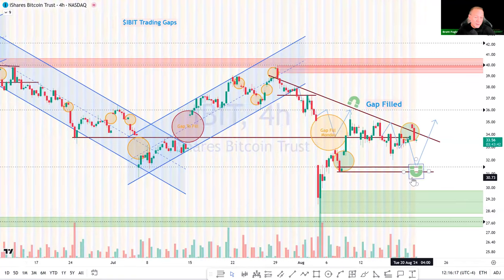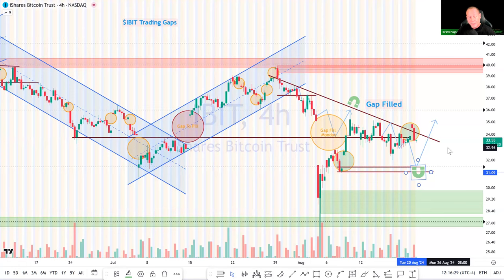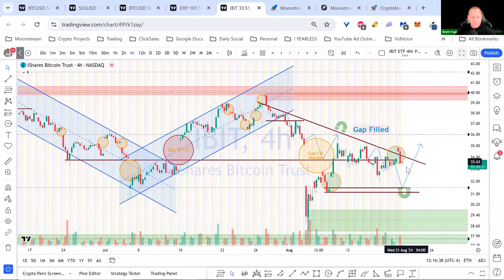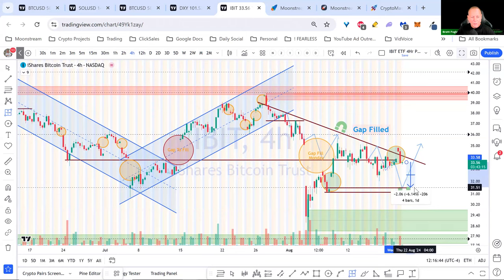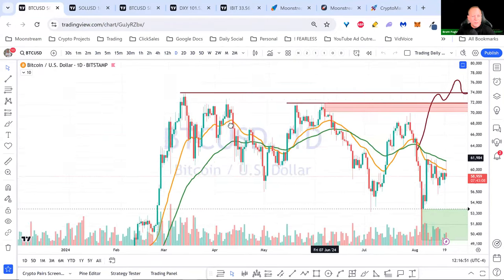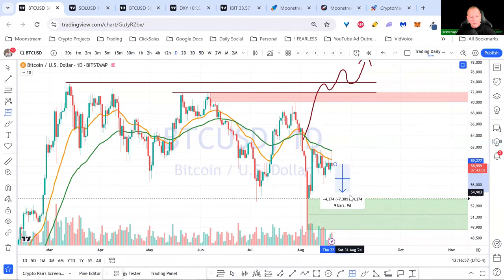I have a buy alert already set at the IBIT buy zone around $3,150. I've also been using the IBIT as a leading indicator for Bitcoin. If the IBIT fills that gap — roughly 7% lower from current price — that would put Bitcoin back into the buy block around $54,000 on a percentage basis.